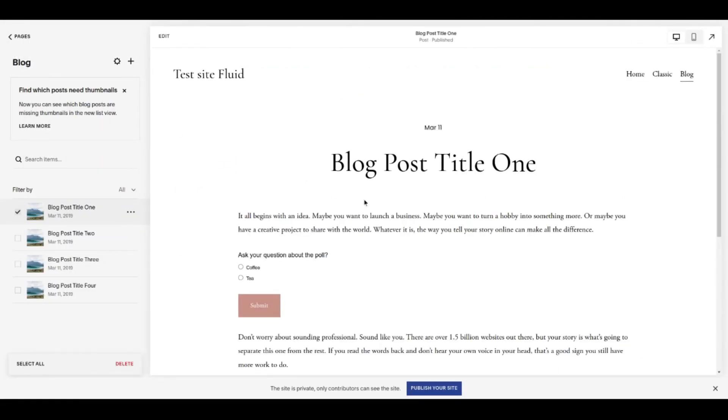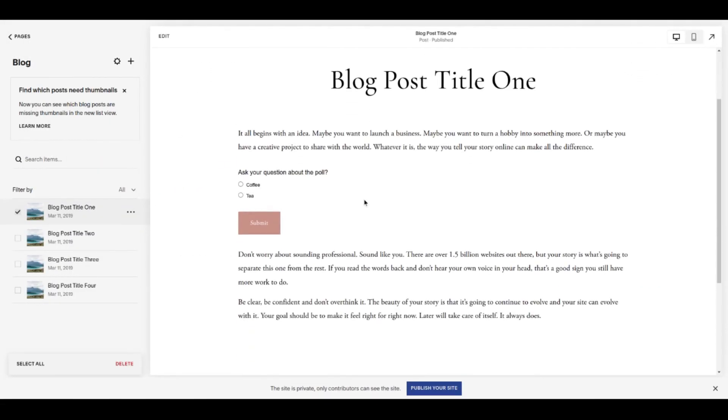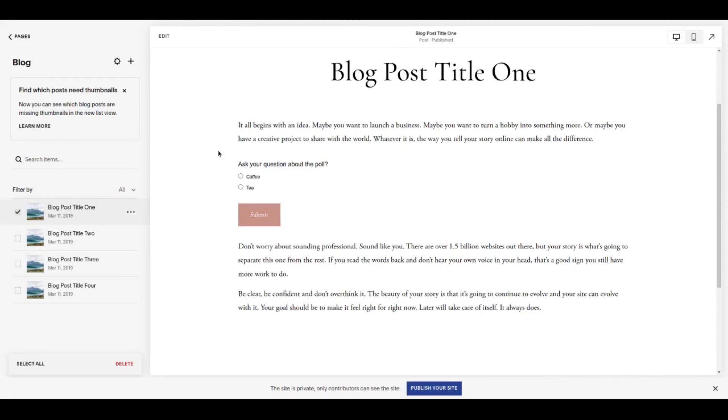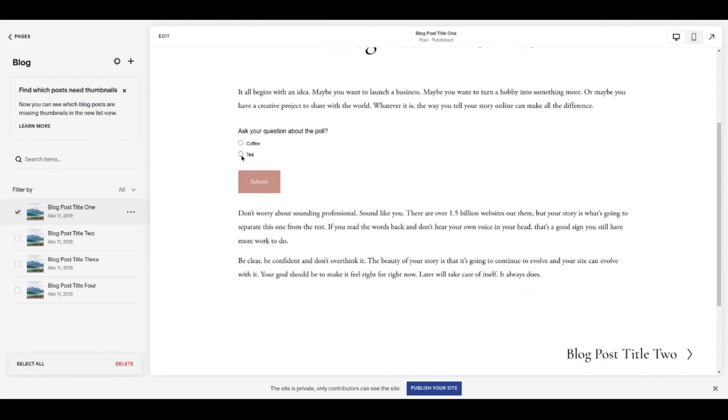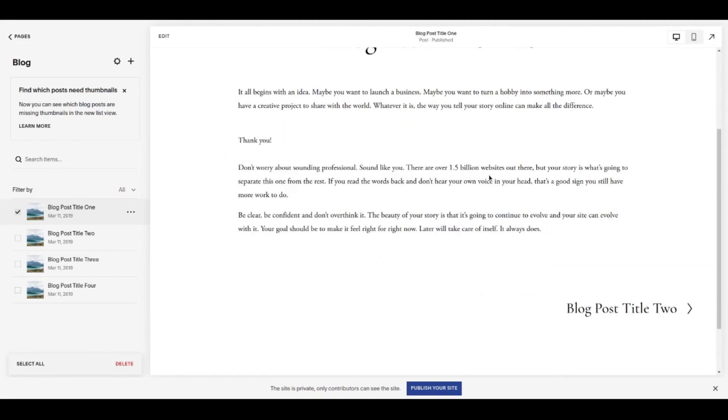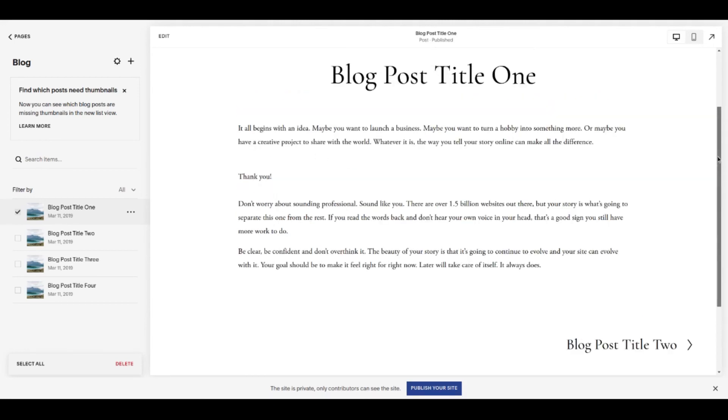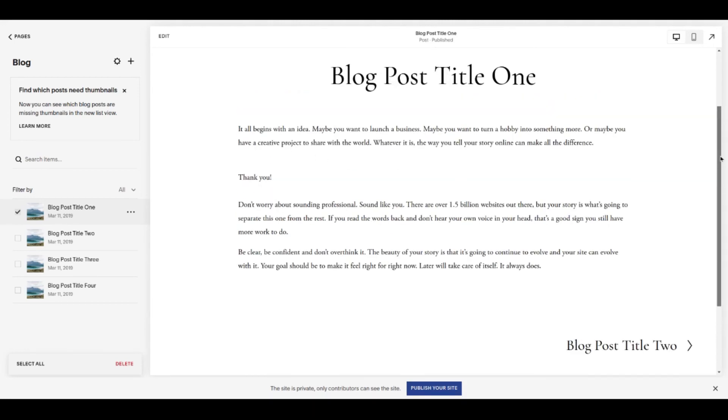And yeah, when that goes live, somebody will click the thing that they prefer, they'll hit submit, and then there's that thank you message showing up for them. And you get an email in your inbox, assuming you gave it the correct email address to send to.